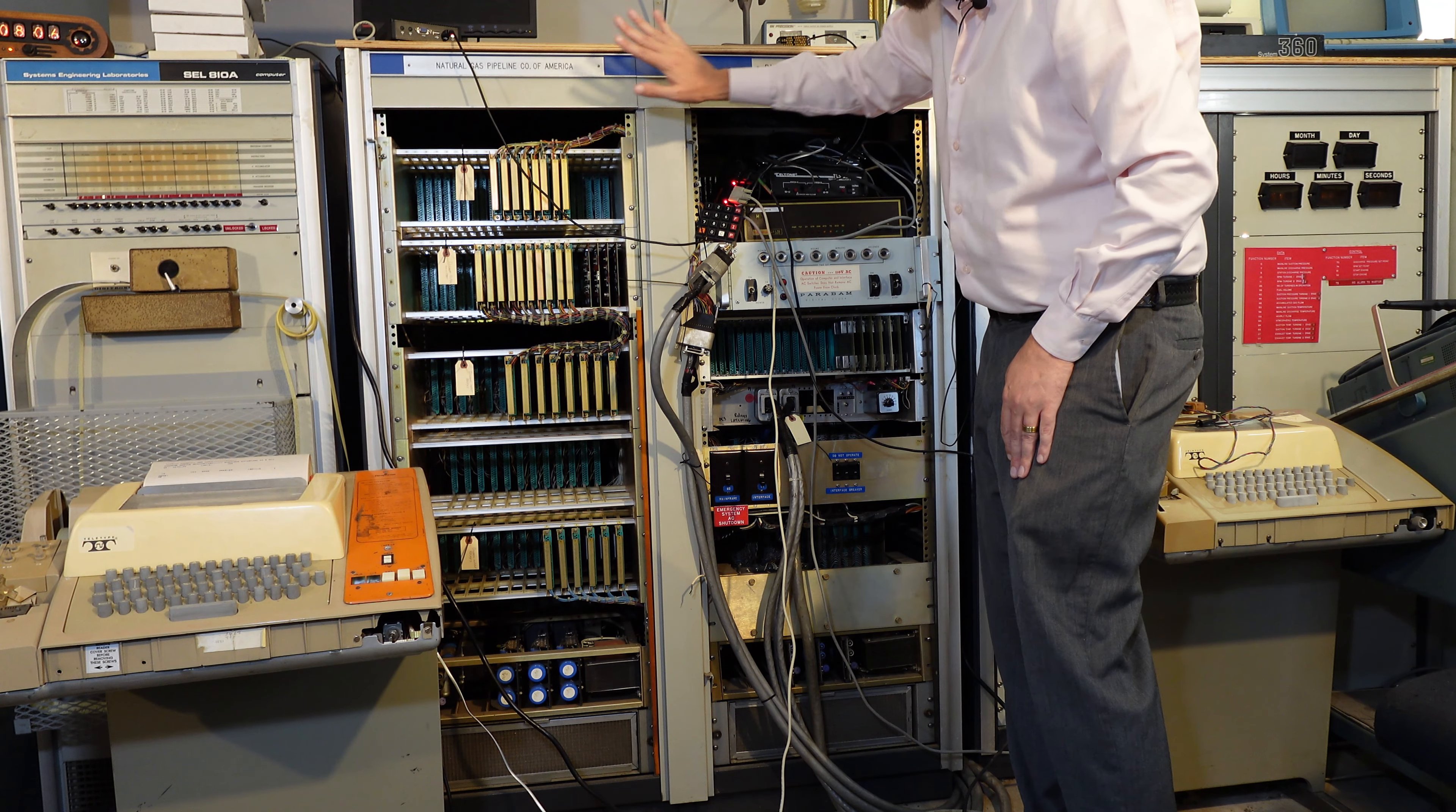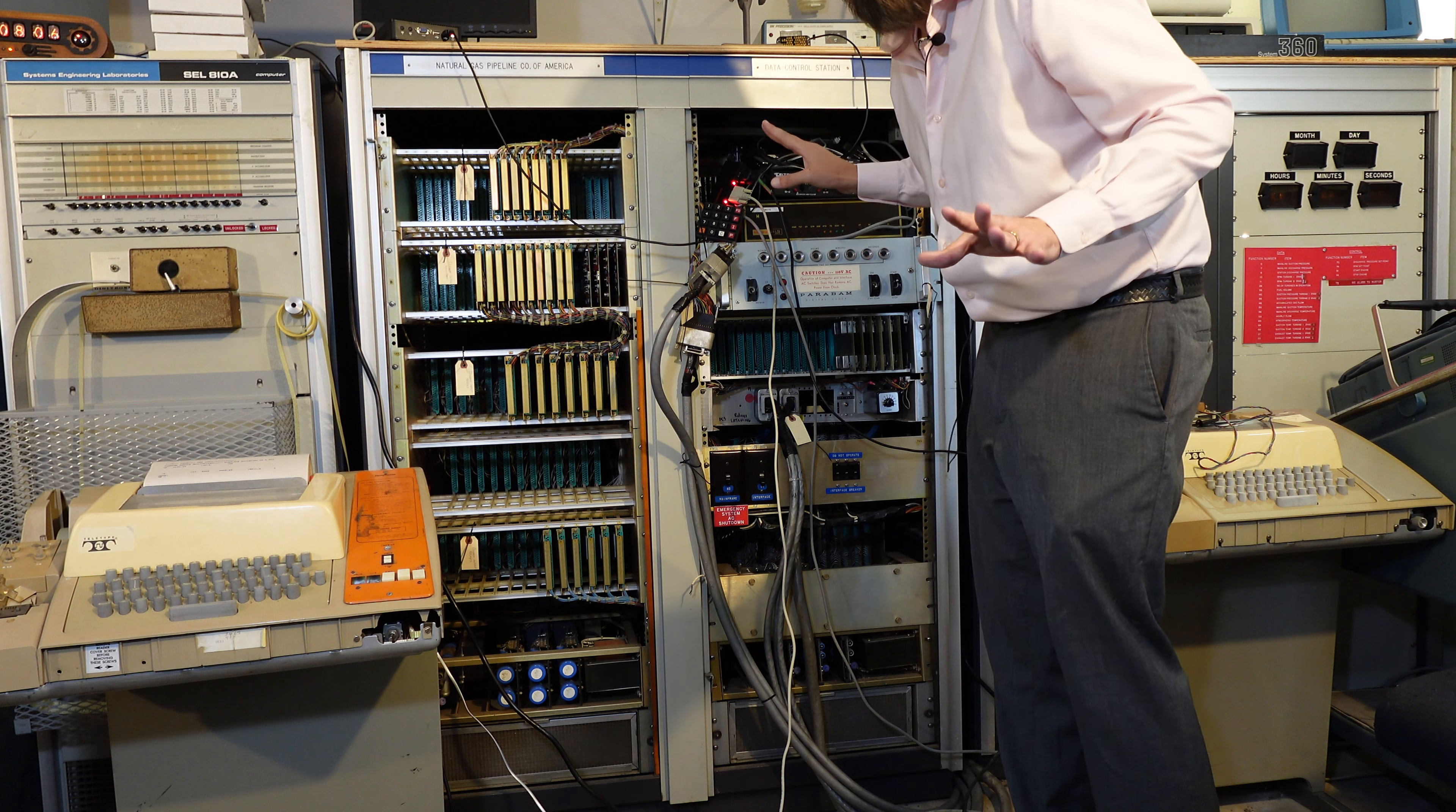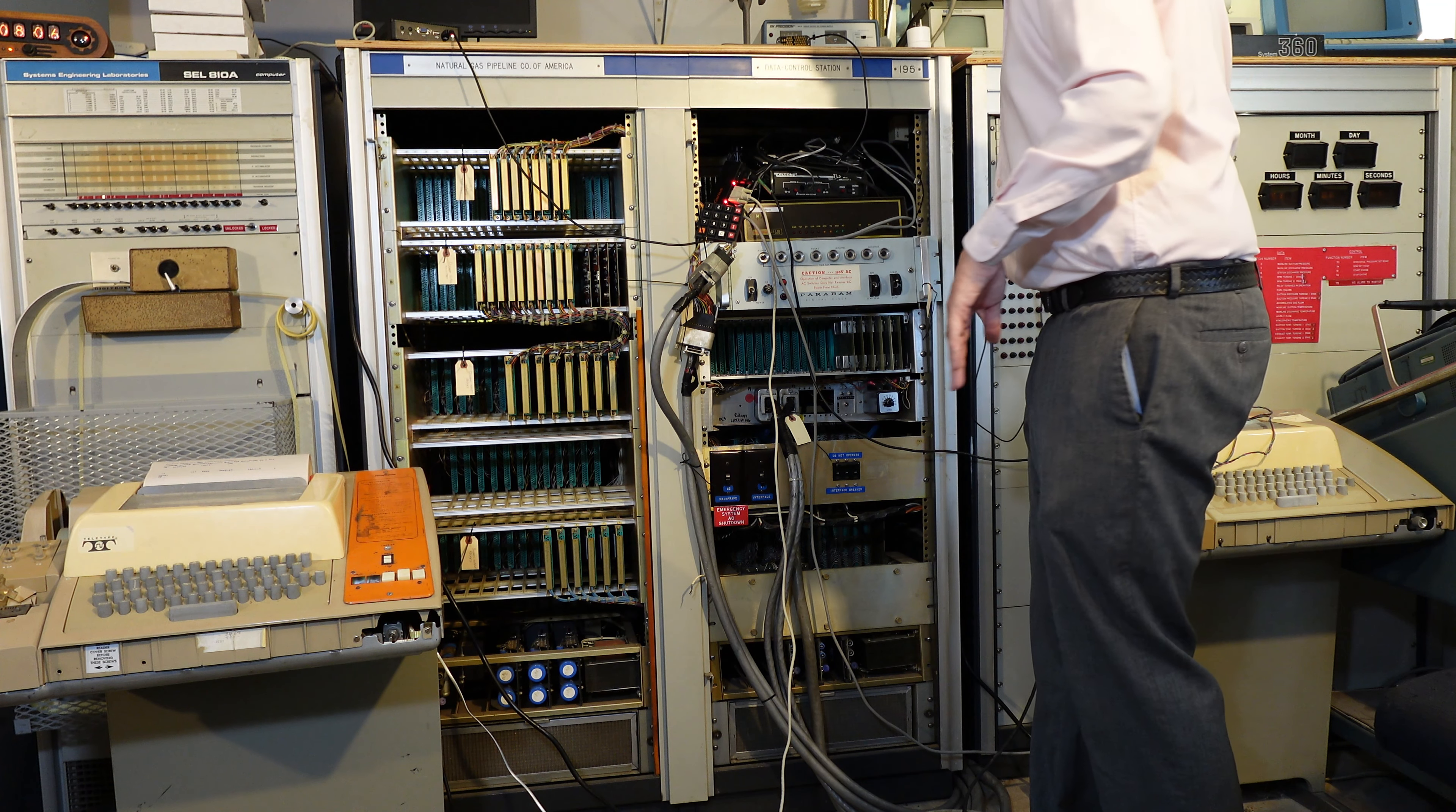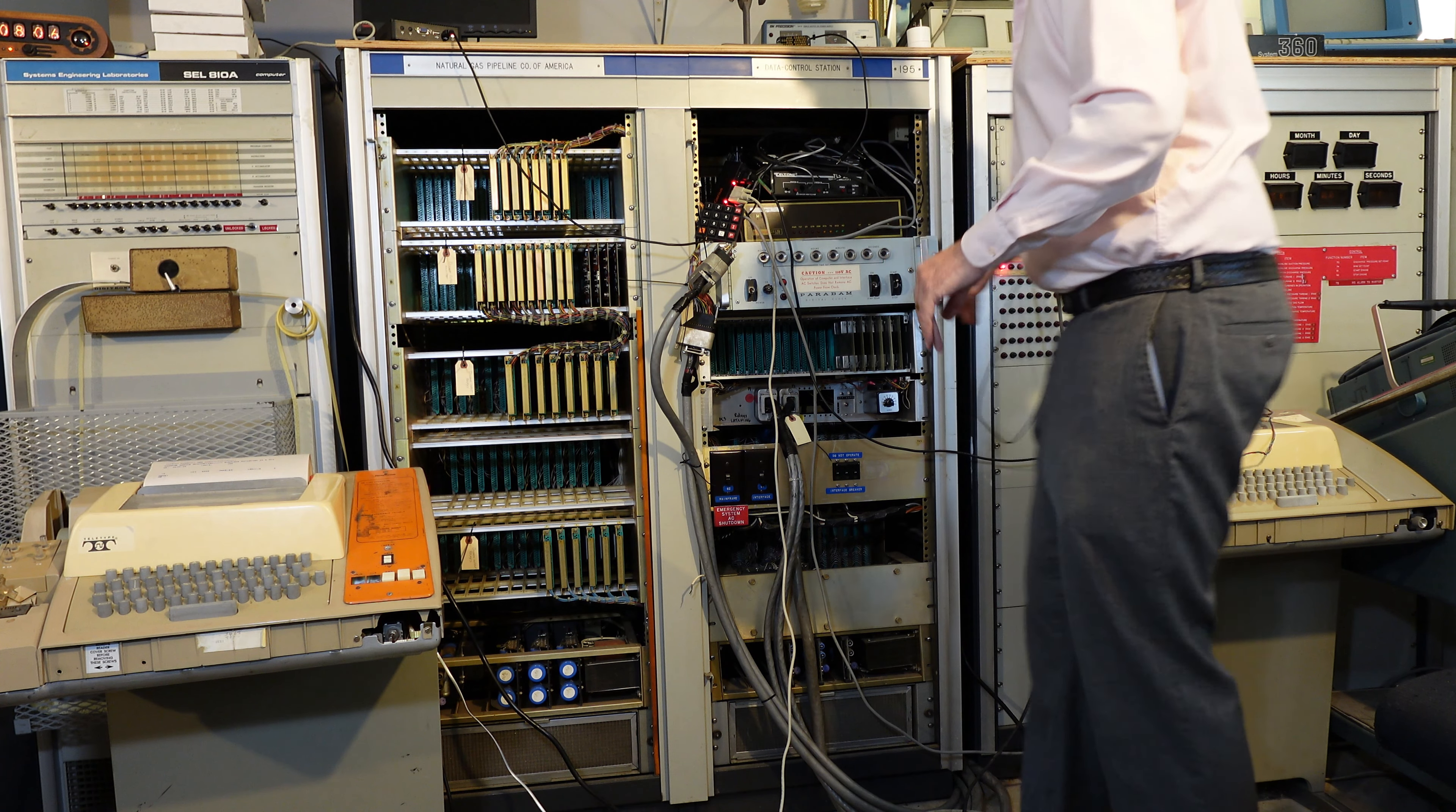Everything has been tested and works except for two major systems. The EIA232 interface, I have not been able to get working. I have the schematics. It's repairable. Everything's discrete, so everything should be very repairable, but that is broken. And the AD converter, I have not tested the AD converters.